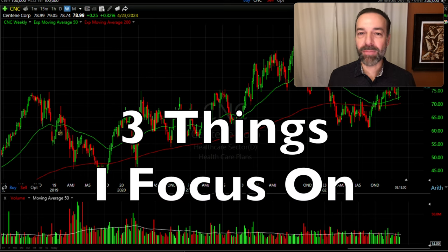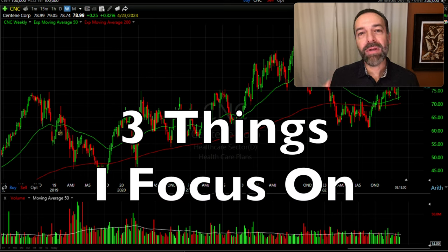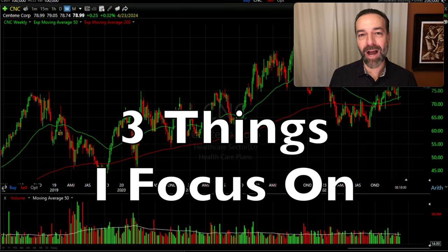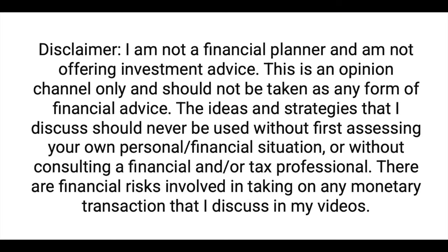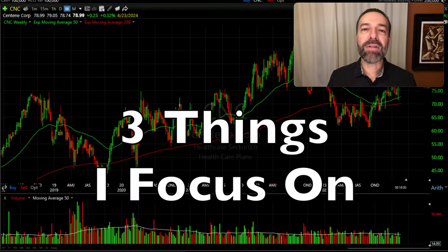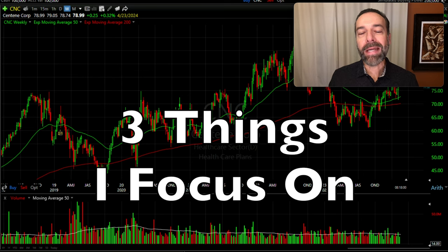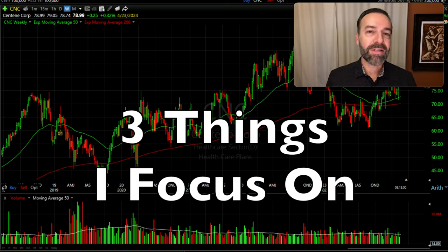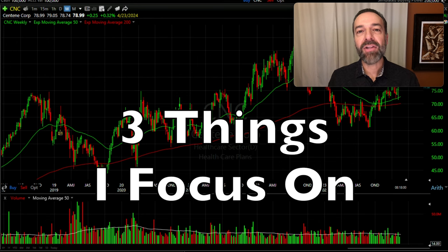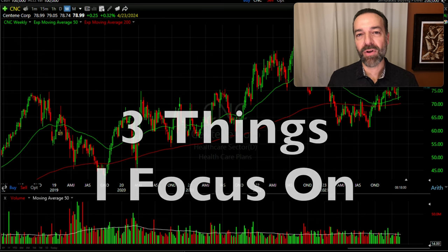Investing and trading should be simple. In this video, I'm going to share the three things that I focus on when I'm trading in stocks and options. These three things are in no particular order — they're all equally important. However, some of them are more important when you're trading in stocks as compared to trading options, and I'll let you know which ones those are.